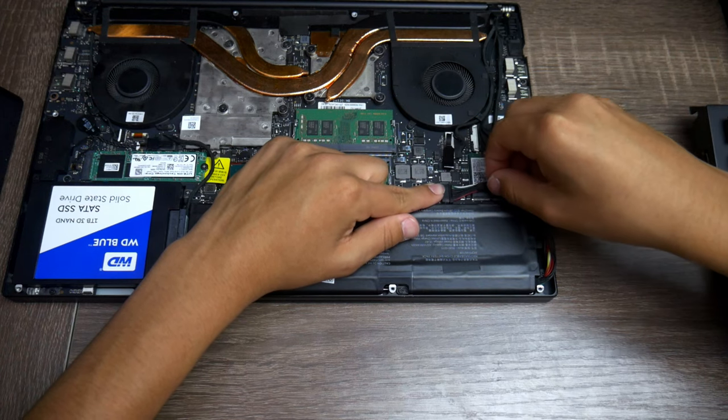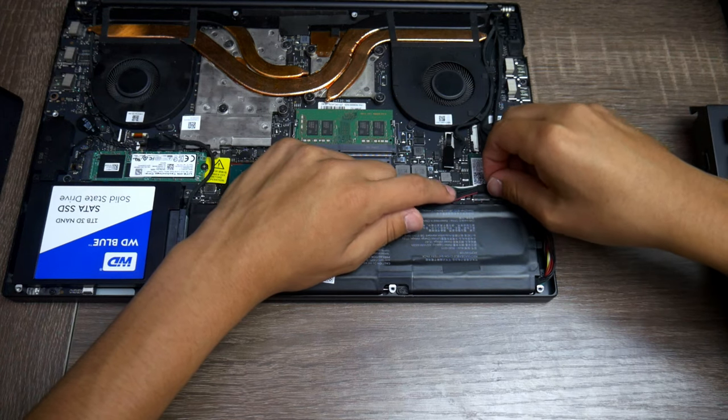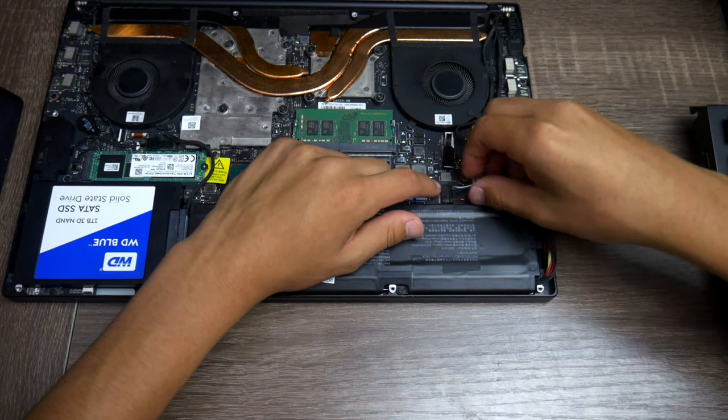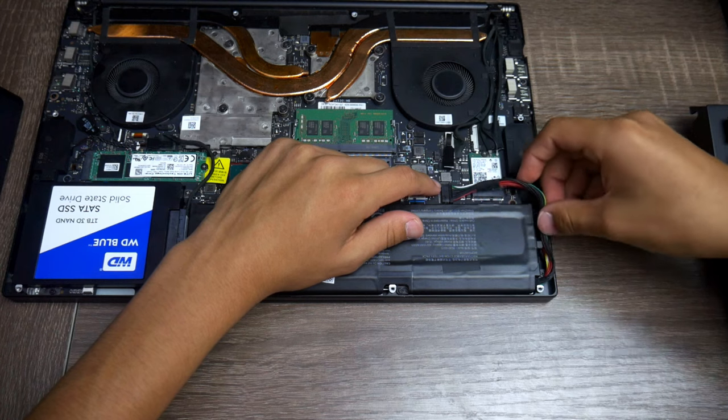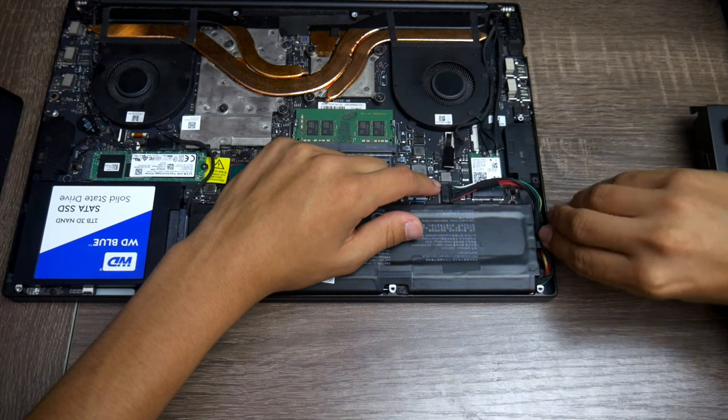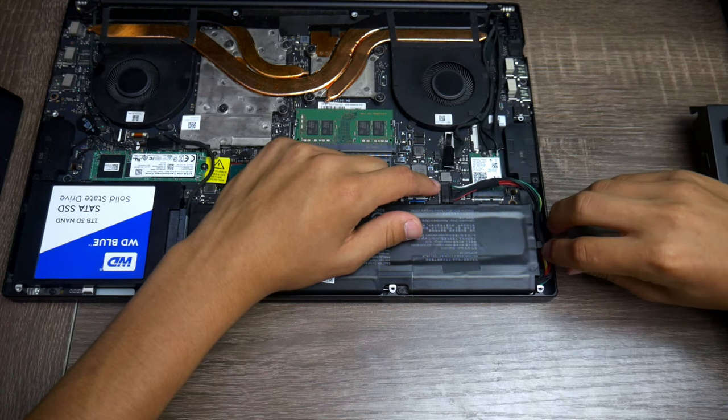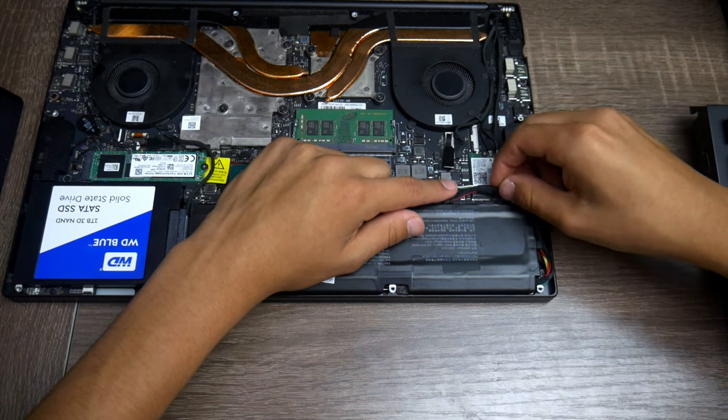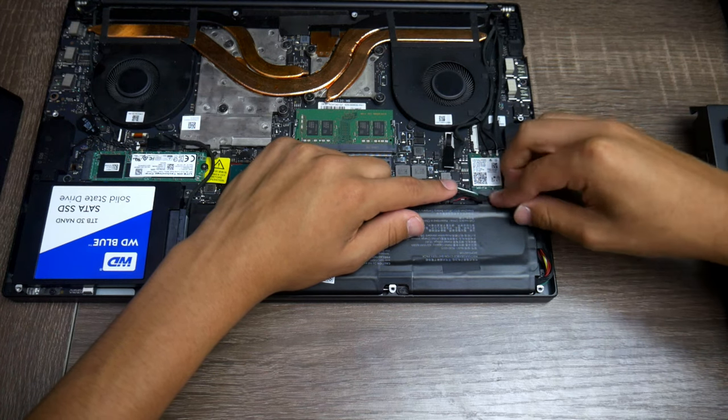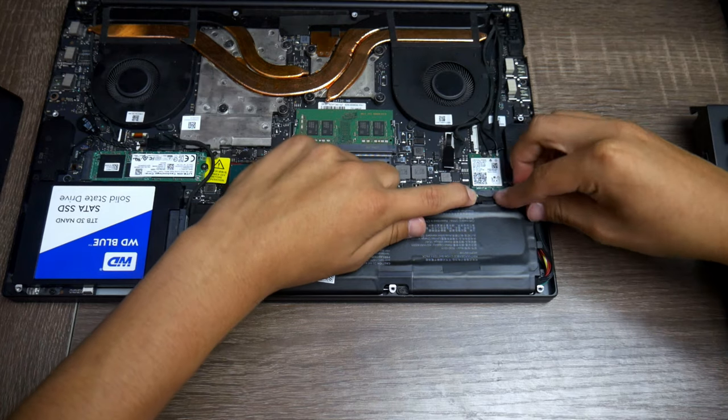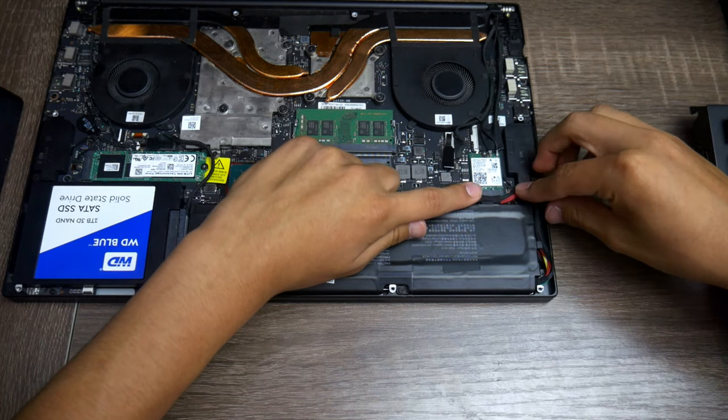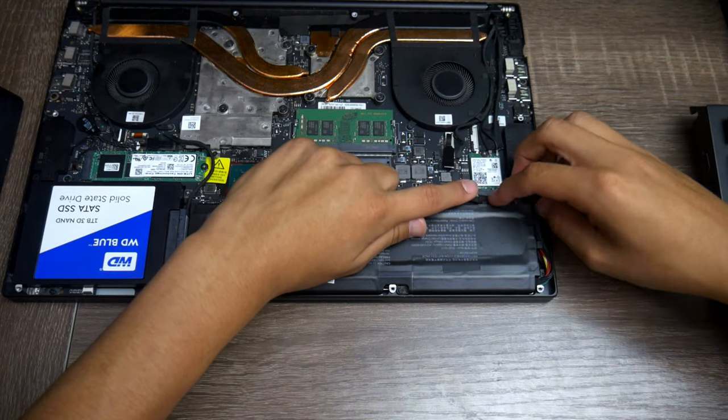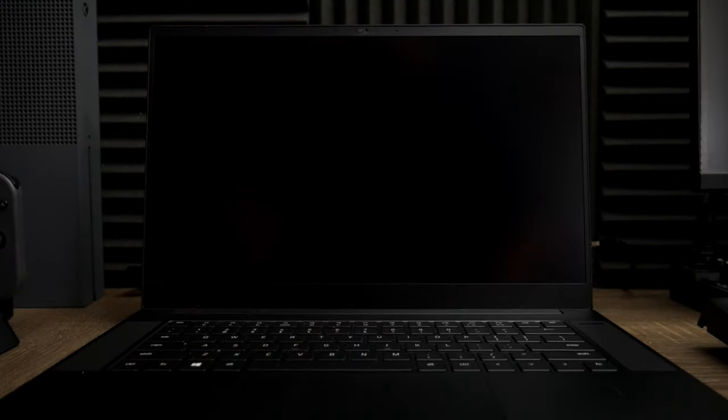Boom, once you got it in, make sure it's plugged in all the way and kind of put everything back. The cables are a bit long, so just kind of tuck it in as best as you can.